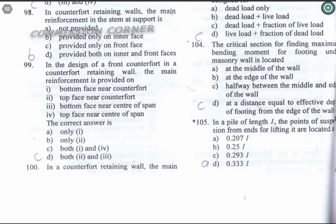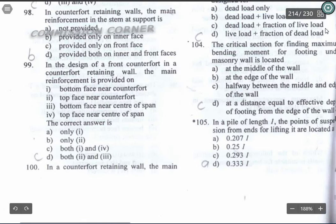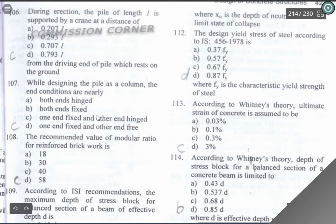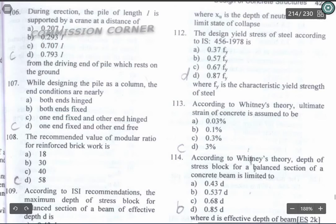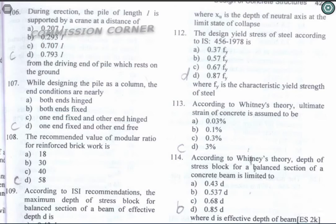Question 105: In a pile of length L, the points of suspension for lifting are located at 0.207L. Option A is the correct answer. Question 106: During erection, a pile of length L is supported by a crane at a distance of 0.707L from the driving end. Option C is the correct answer.